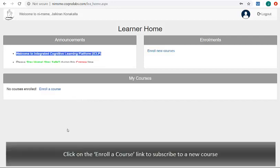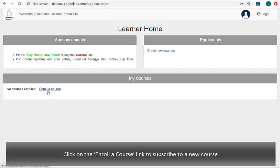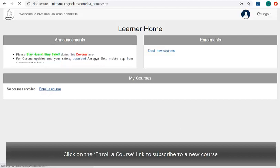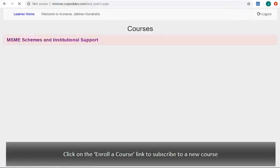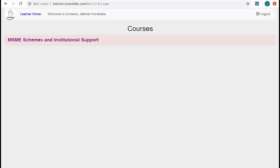Click on the enroll a course link here to subscribe to a new course. All the courses offered by your institute will be displayed here, and as of now we can find this MSME scheme course. Click on it to know the course information.